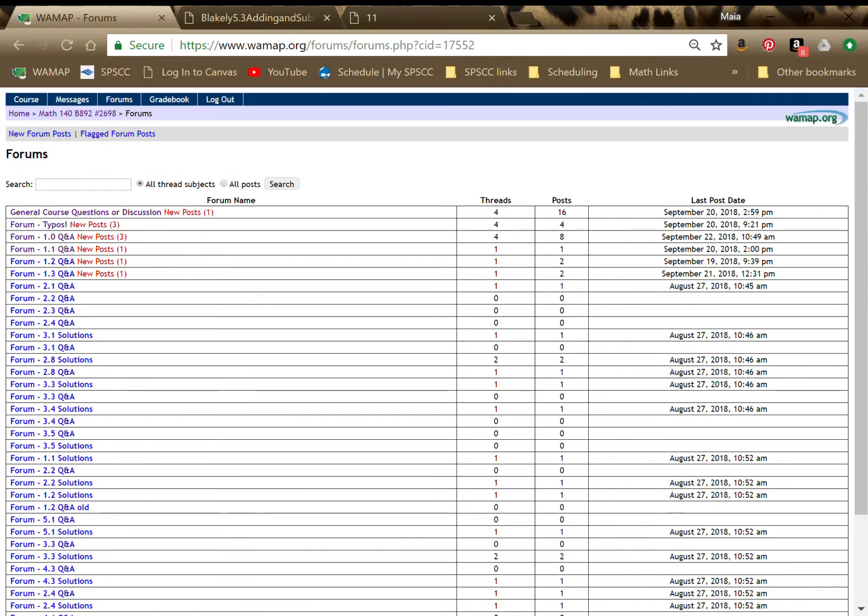So you have at the top your general forum, your typos forum, and then there's one for each section that we're working on. I haven't numbered all of our sections. So down at the bottom where it goes 3.5 and then 1.1, those ones are from other course stuff that I copied in to kind of help me set up my structure.